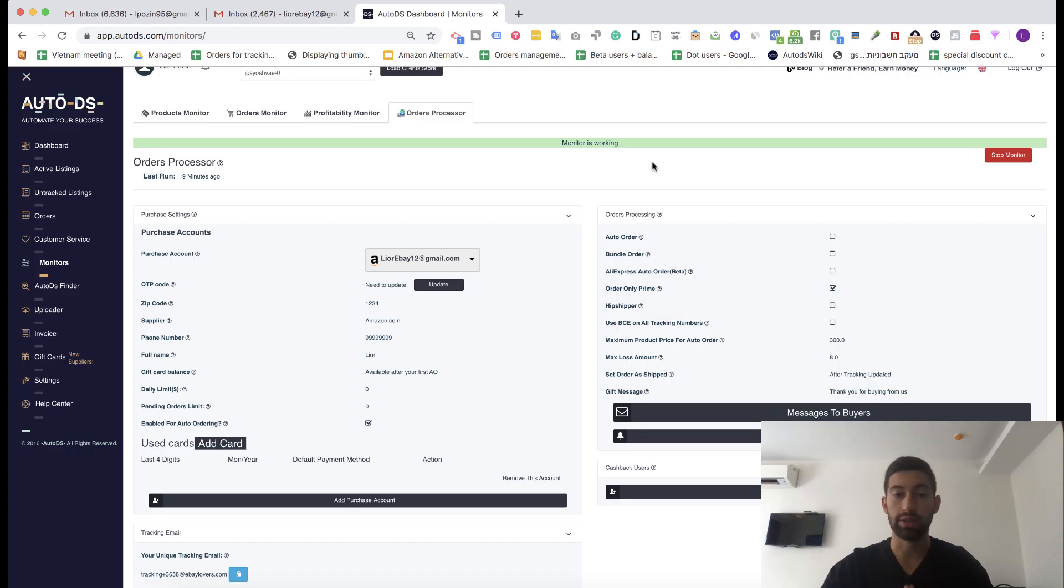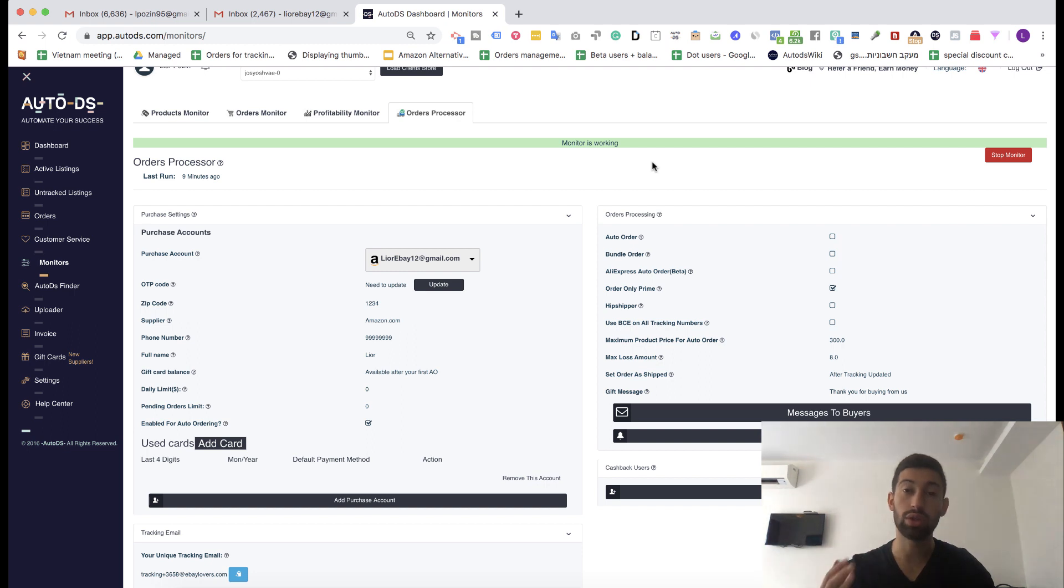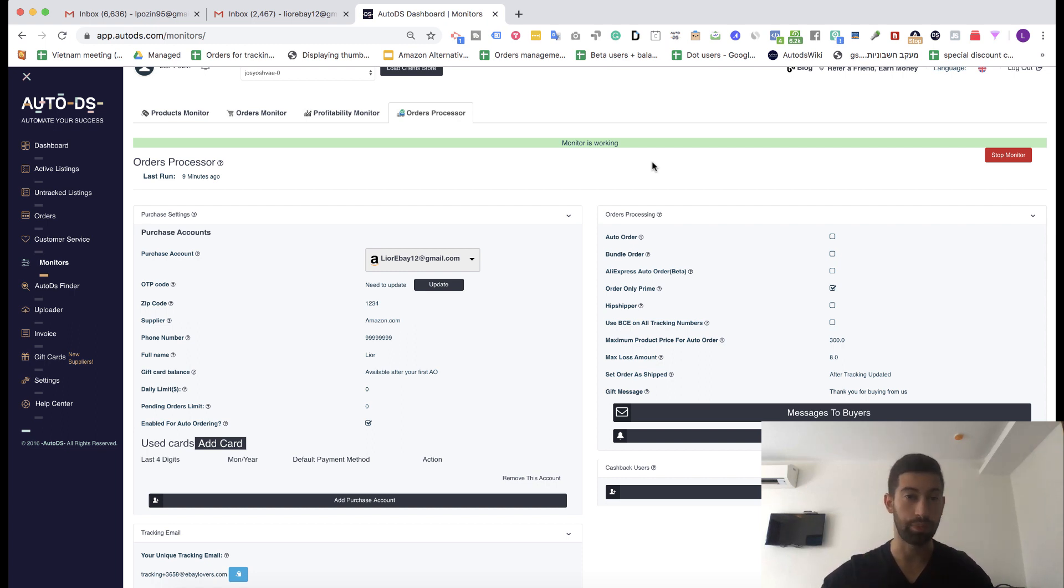The first thing I want to say is that the new system was created for you. We want to upgrade the experience of AutoDS users using the tracking number update system but it requires some configuration and this is what I want to show you in this video.